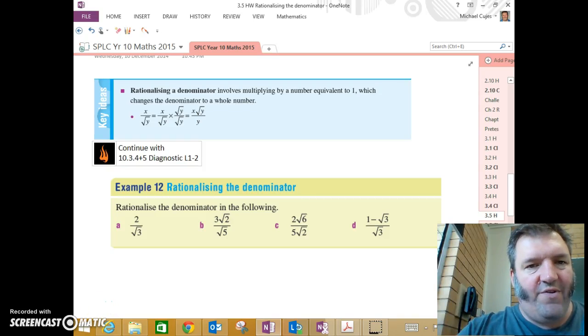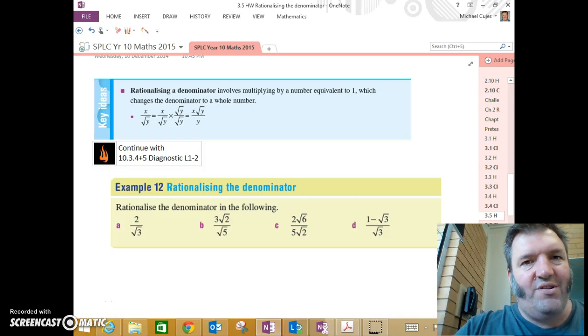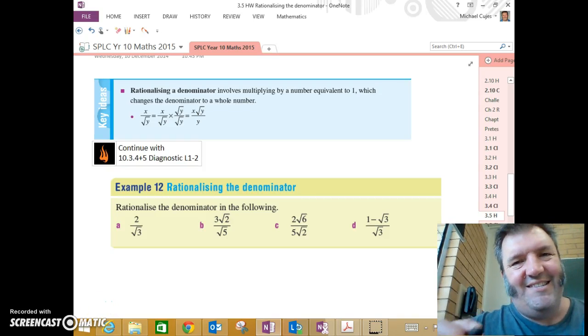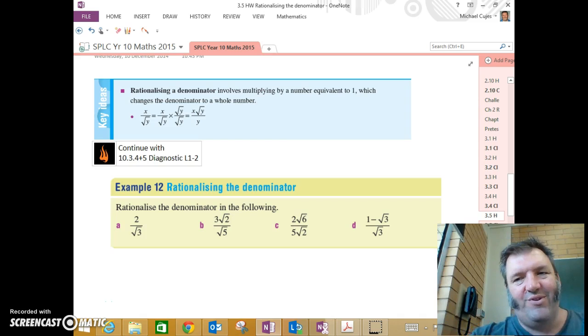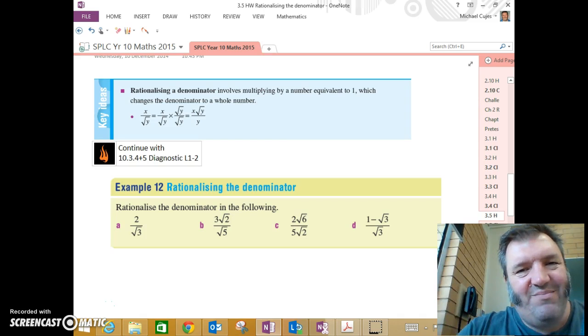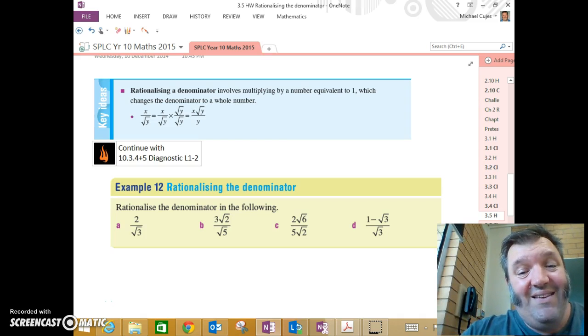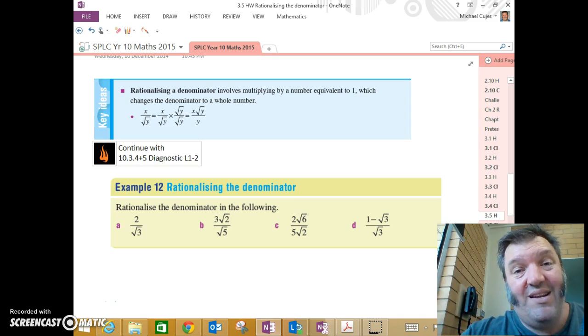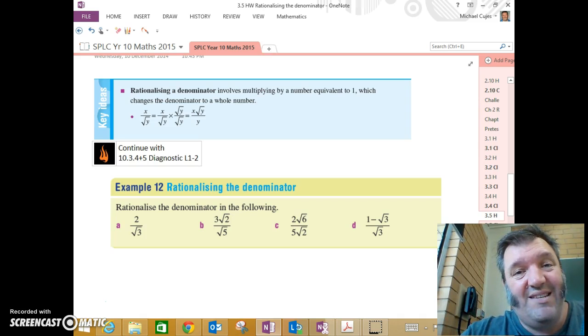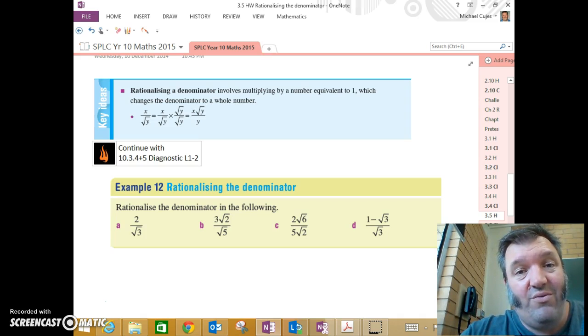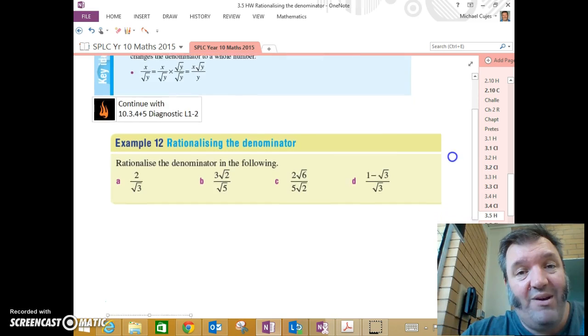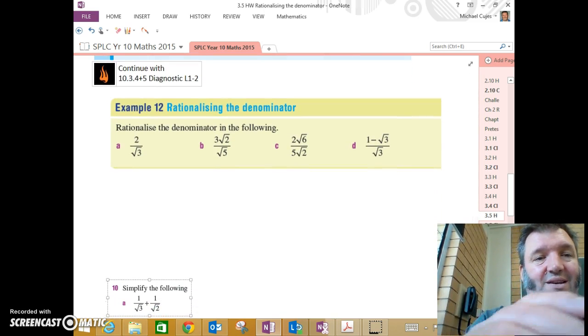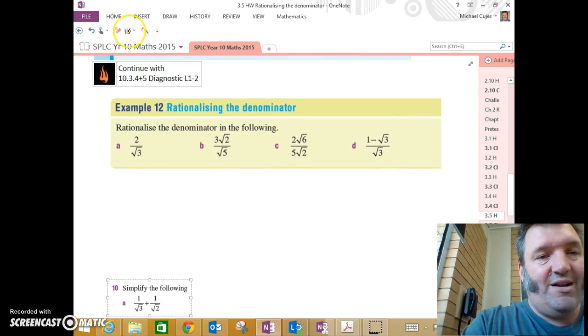10.3.5, rationalizing a denominator. This is very important. We like to be polite when we do our maths, we don't like to be rude. Giving a fraction with an irrational denominator is basically rude in maths. So we don't want to do it. We want to be able to sort them out so that we never present irrational denominators.